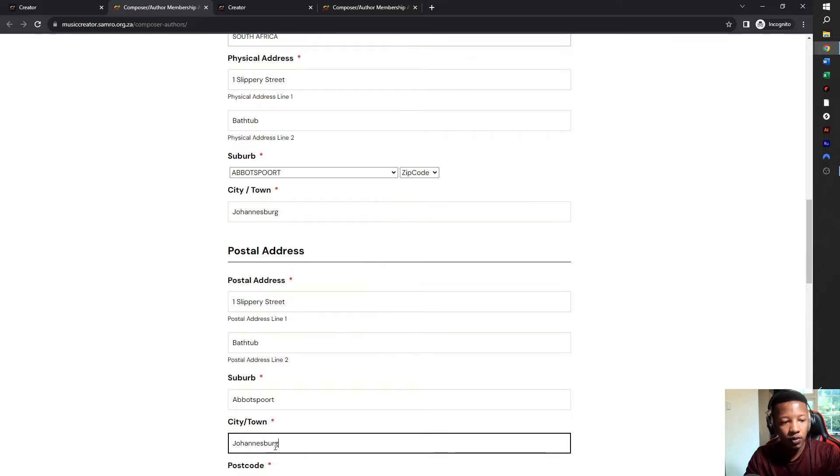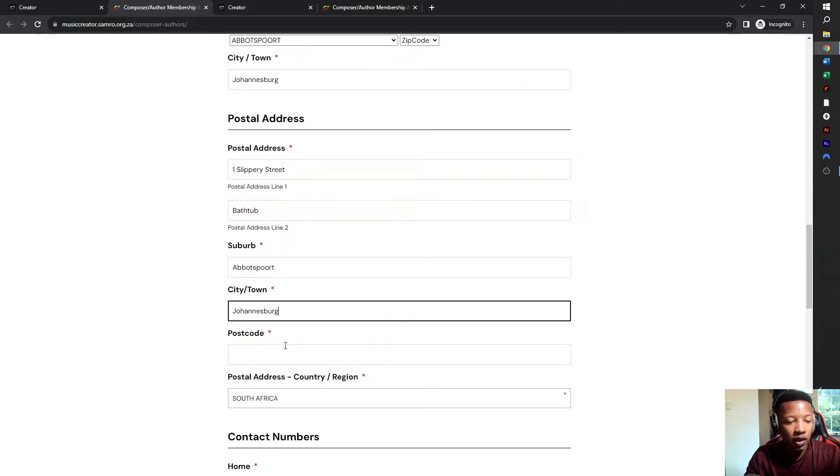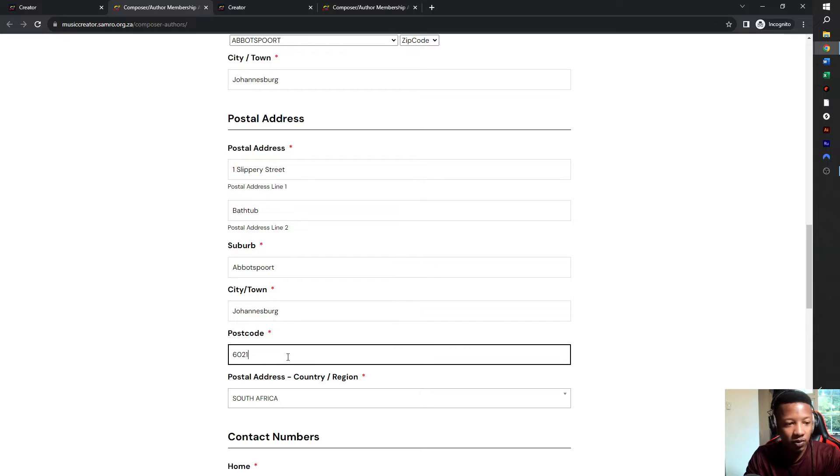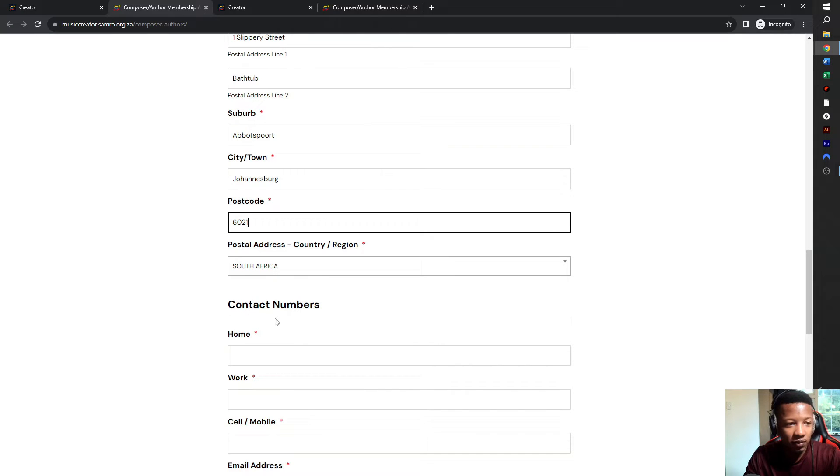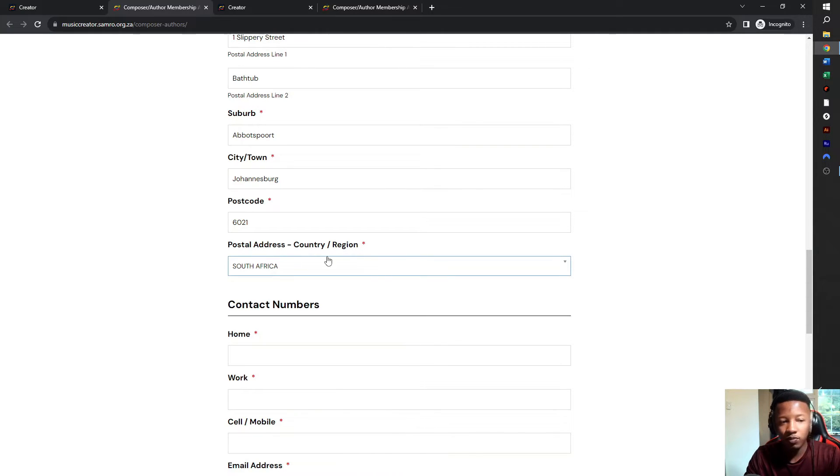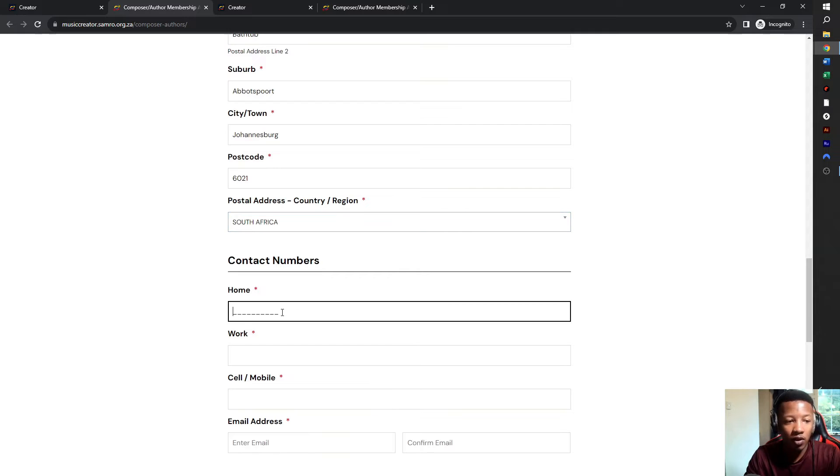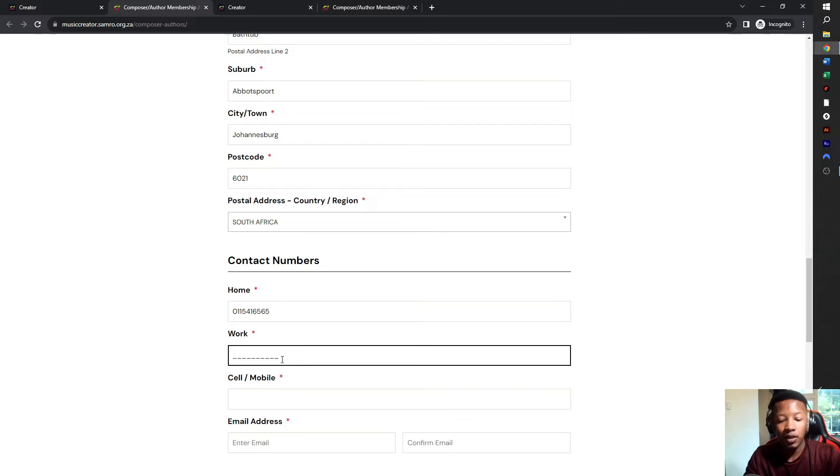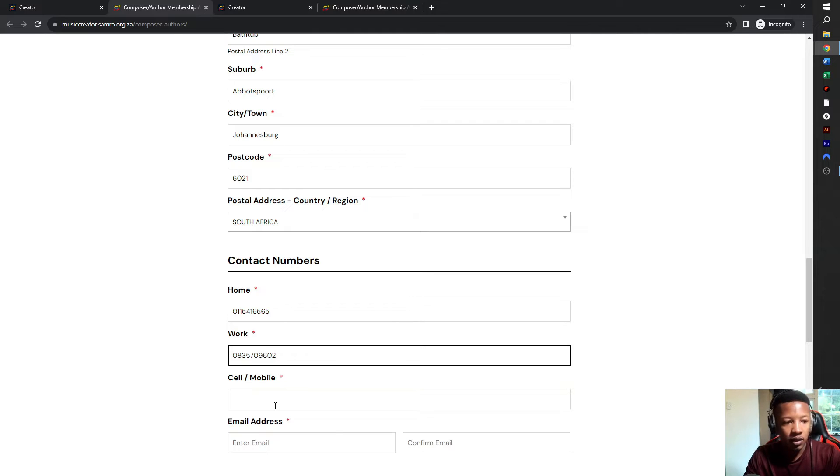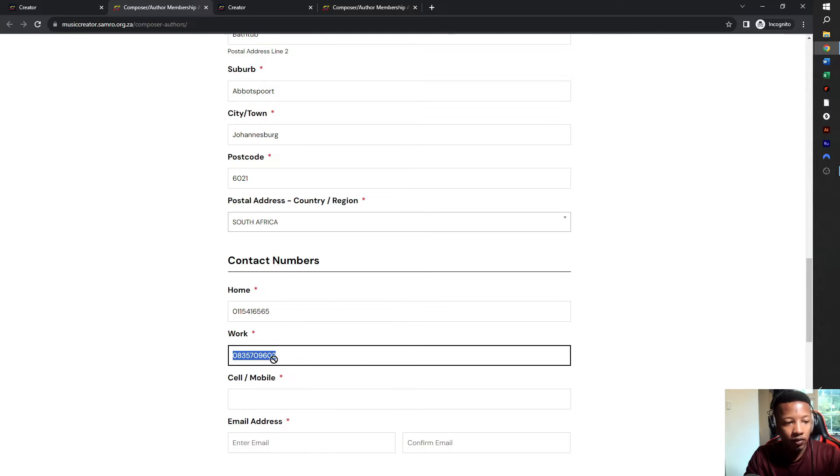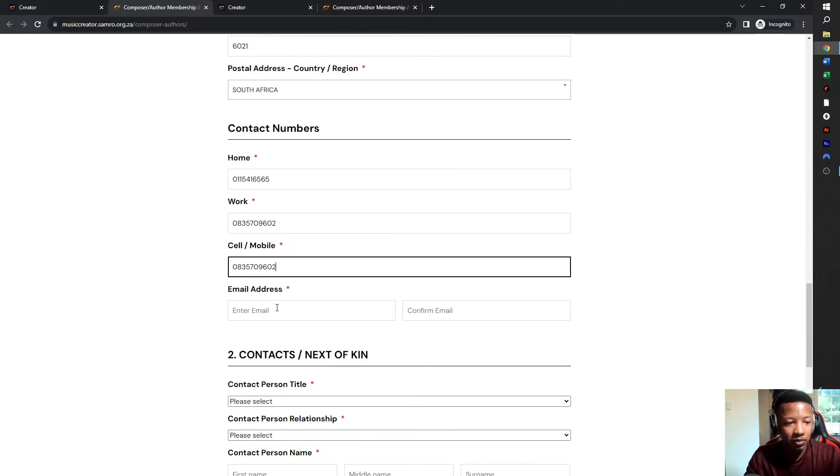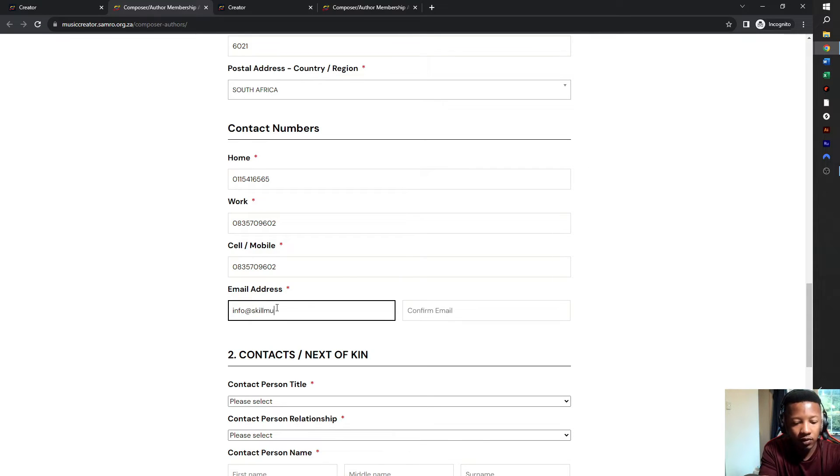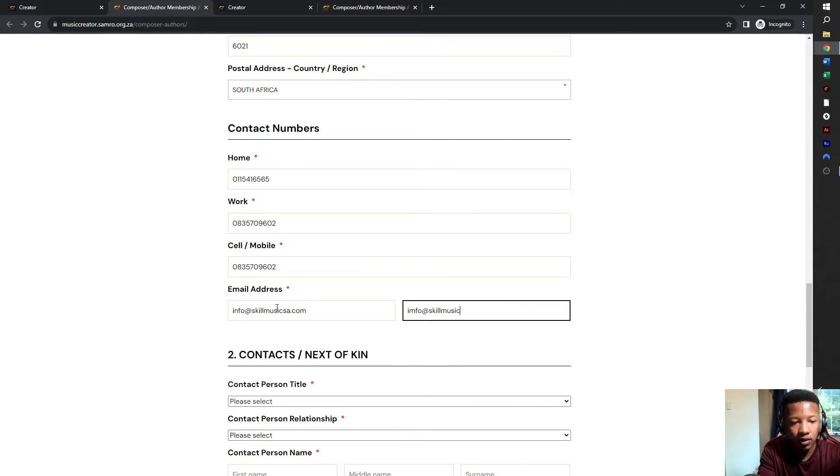And then for postal address, if you don't have your own PO box, you can put in the same address. I'm just copy and pasting the same postal address, suburb, Bathtub, and then the city, Johannesburg. Then you put in your contact details. So this is your home number, you put in the correct home number. And then for work, I'm just going to put in a cell number. And then for cell number, I'm going to put in the same cell number again. And then your email address.